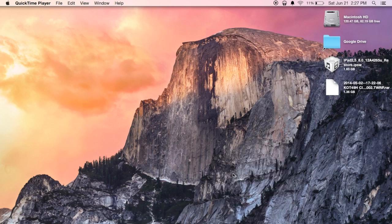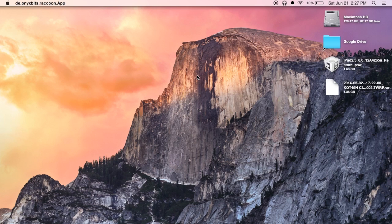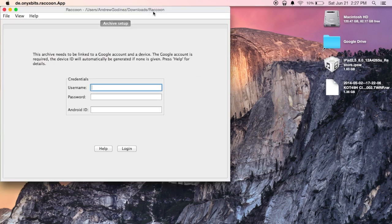And when you first open it you'll get a prompt to put in a Google password and ID. Now I'll use a throwaway account for this but you can use your main account. I just don't like putting mine out there in different apps.